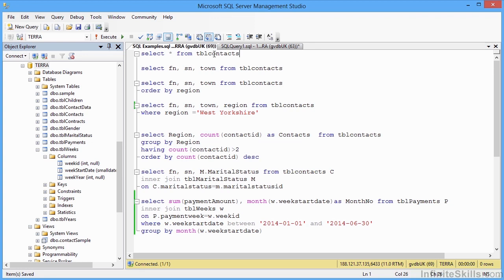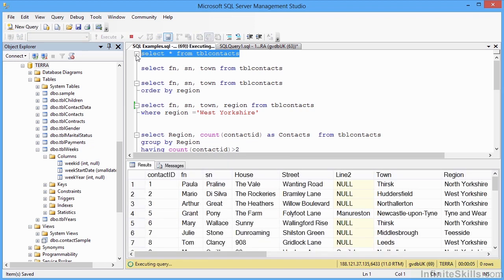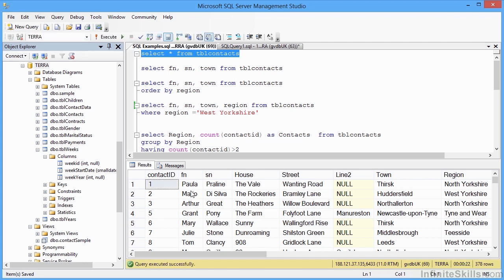We see we have the basic SELECT asterisk, meaning all fields or columns, from the table name. So that's the basic first two lines of our standard syntax. And we can run that statement and we will get all the columns, all the rows from tblContacts. And we see the result in the bottom half of the screen. 378 records in the end.